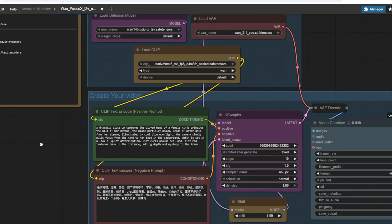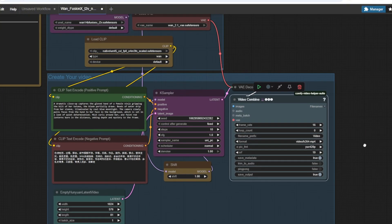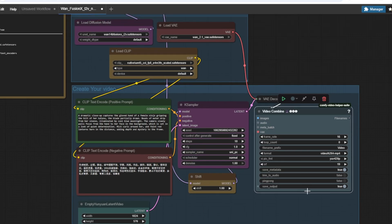The workflow is almost identical to the image to video workflow, but in this case, we don't have the load image node. We can just simply type in the prompt into this text box and click the run button.